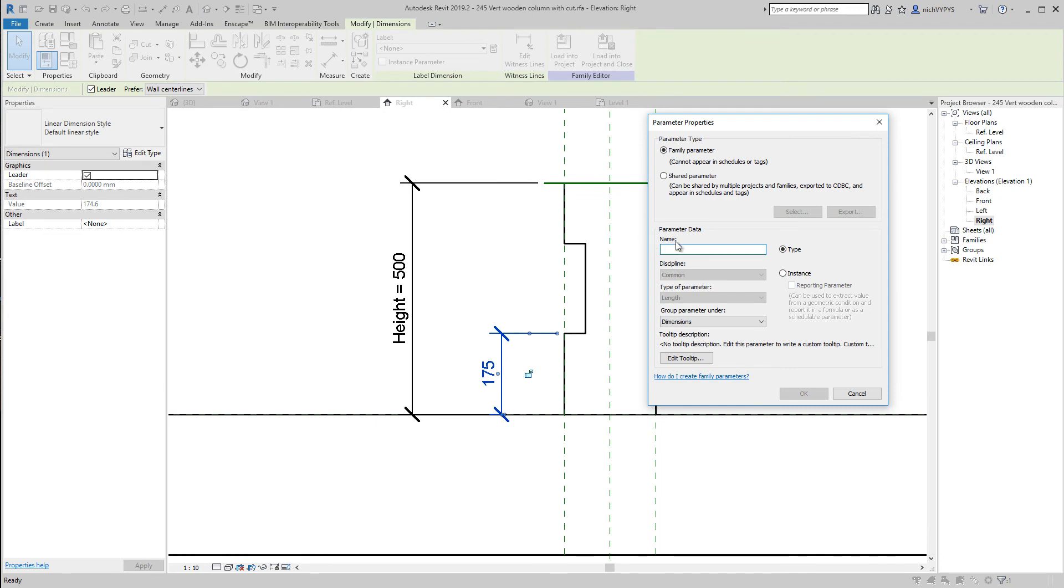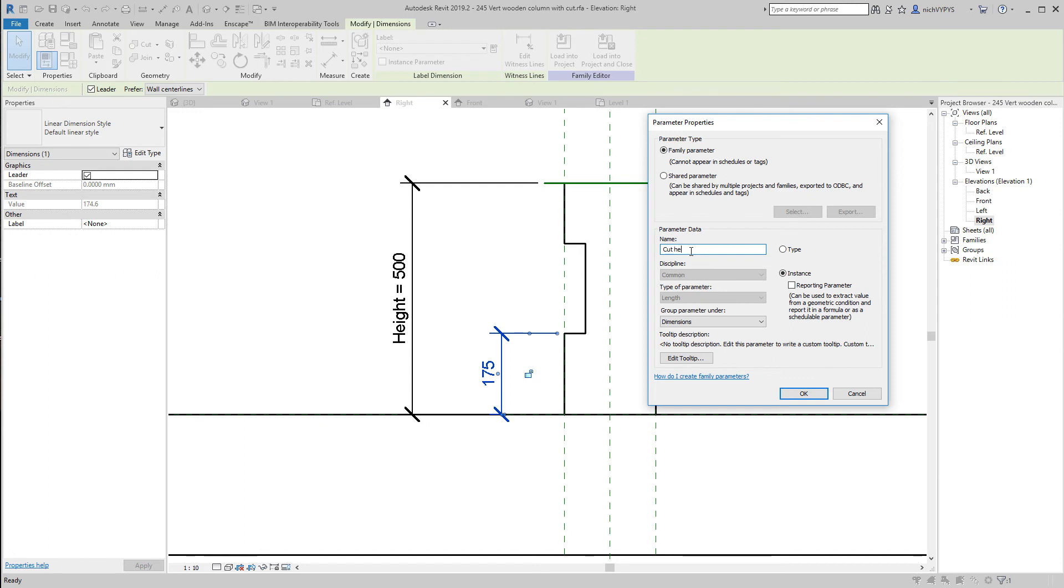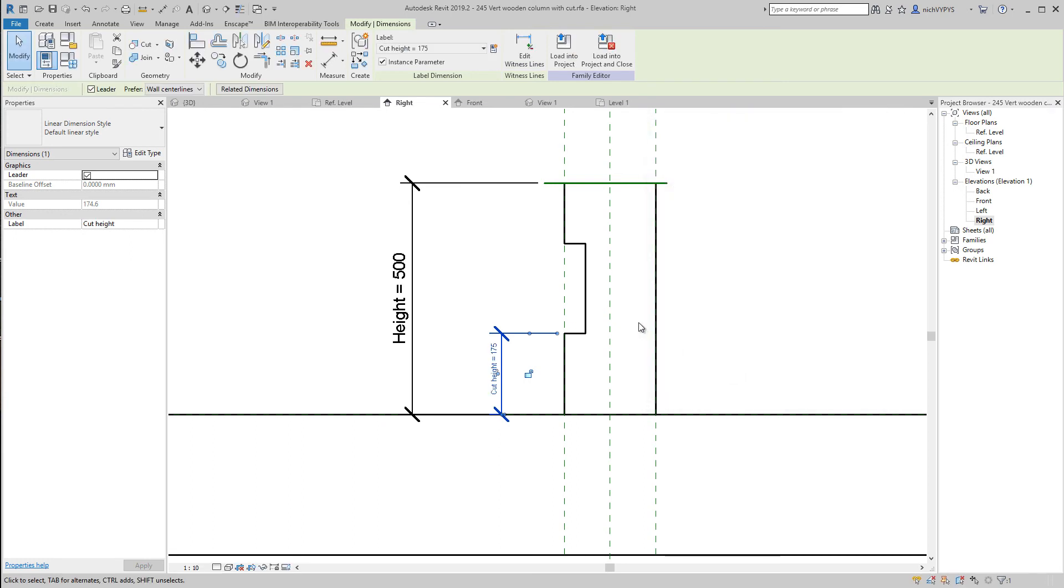I can select it and say create a new parameter. It's supposed to be instance because that could be individual on each beam. We can call that cut height as an instance parameter.